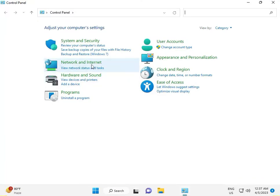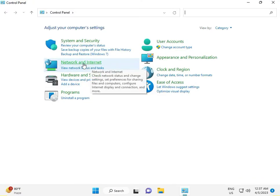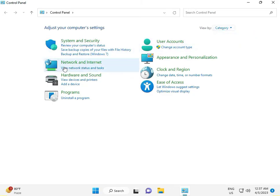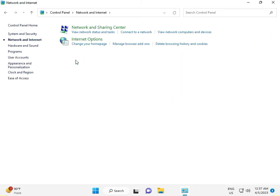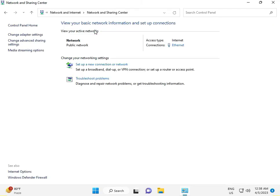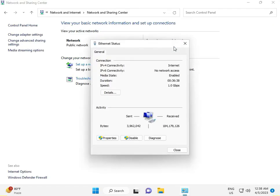Then click 'View by category', go to Network, then Network and Sharing Center. Click on Network and Internet, then click Properties.